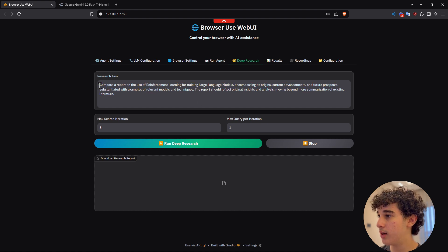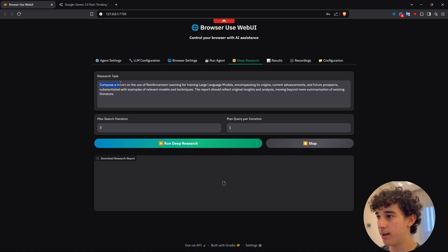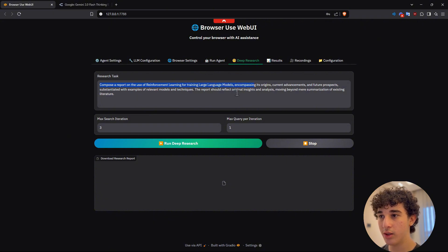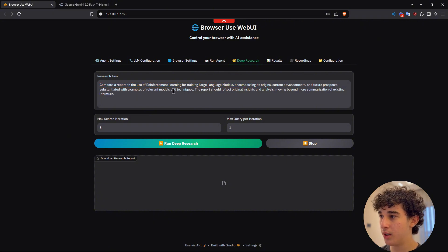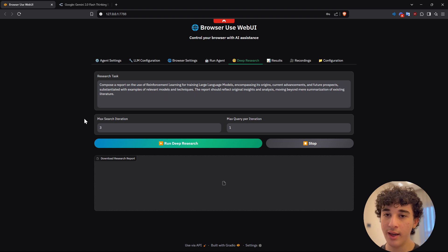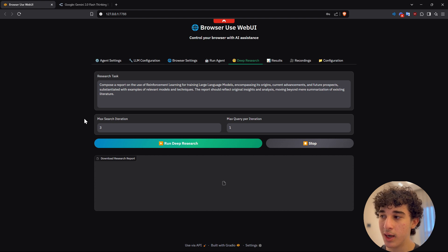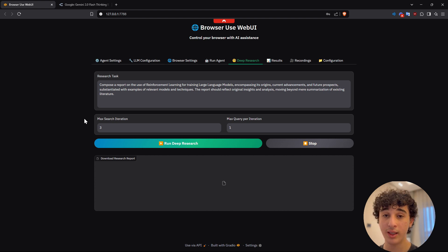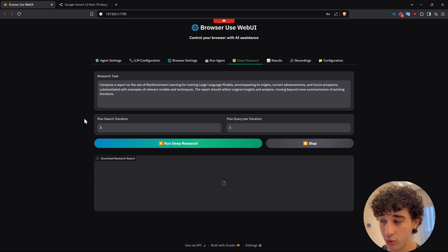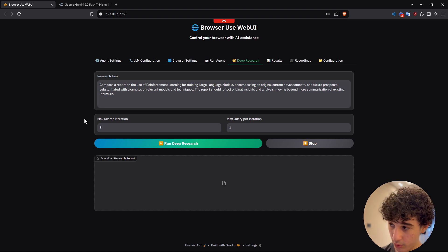So here it's compose a report on the use of reinforcing learning LLMs. This seems like a pretty interesting report that we can let browser use web UI run for us. And here, of course, you can increase the max search iterations and max query per iteration, which will let the AI run for much stronger resulting and better results for you. But guys,